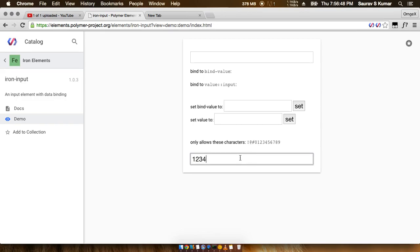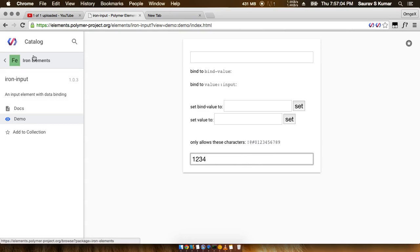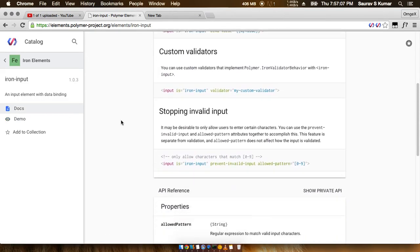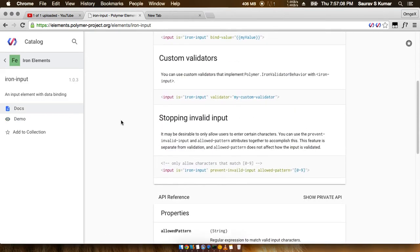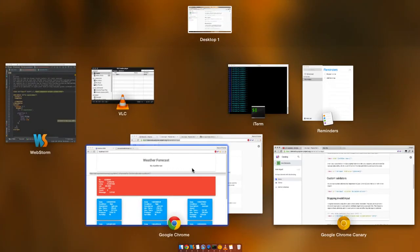If we try to type something like characters, this thing doesn't work. I am actually typing characters right now on my keyboard. Here we see that it is clearly stated that only these characters would work and the rest would not. That's what validators are for.